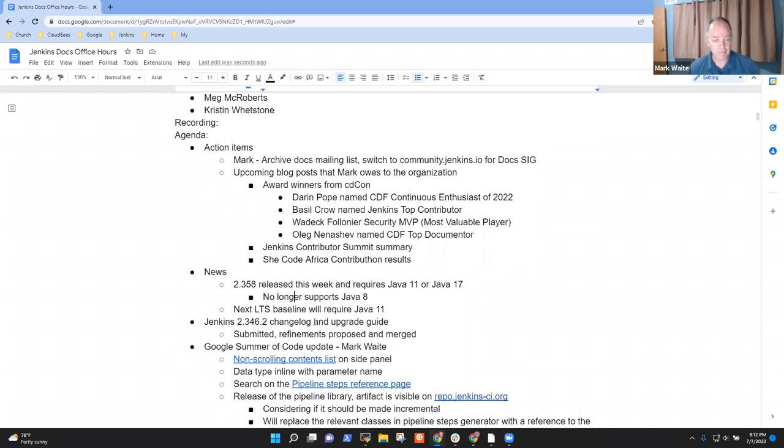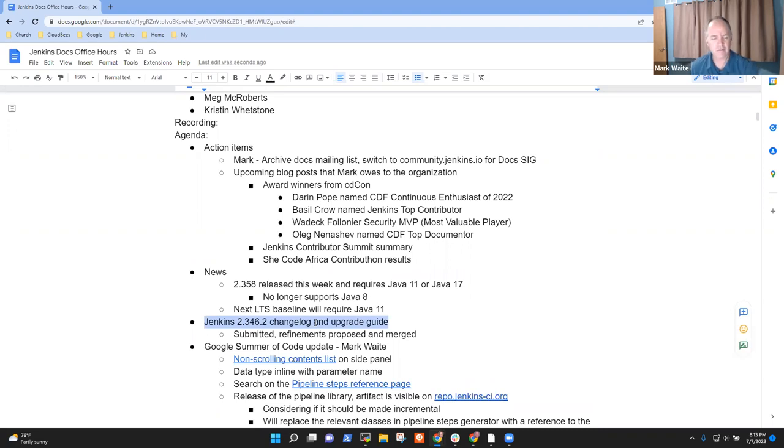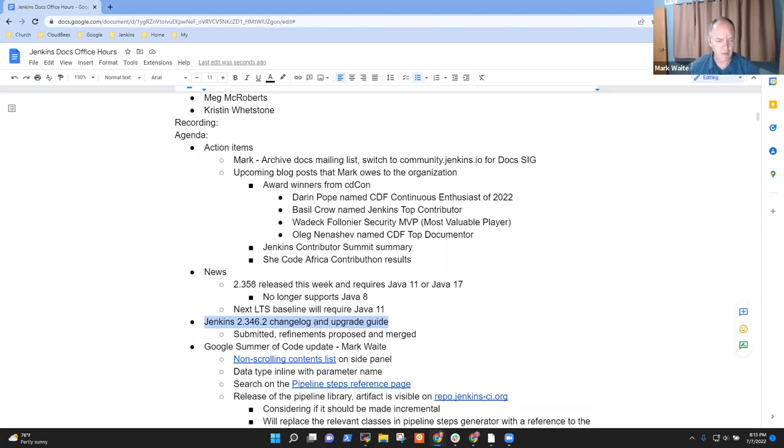The changelog for the next LTS 2.346.2 has been submitted. Tim Jacobs reviewed it and made some comments, Kevin Martins has as well. I think it's largely ready to merge.